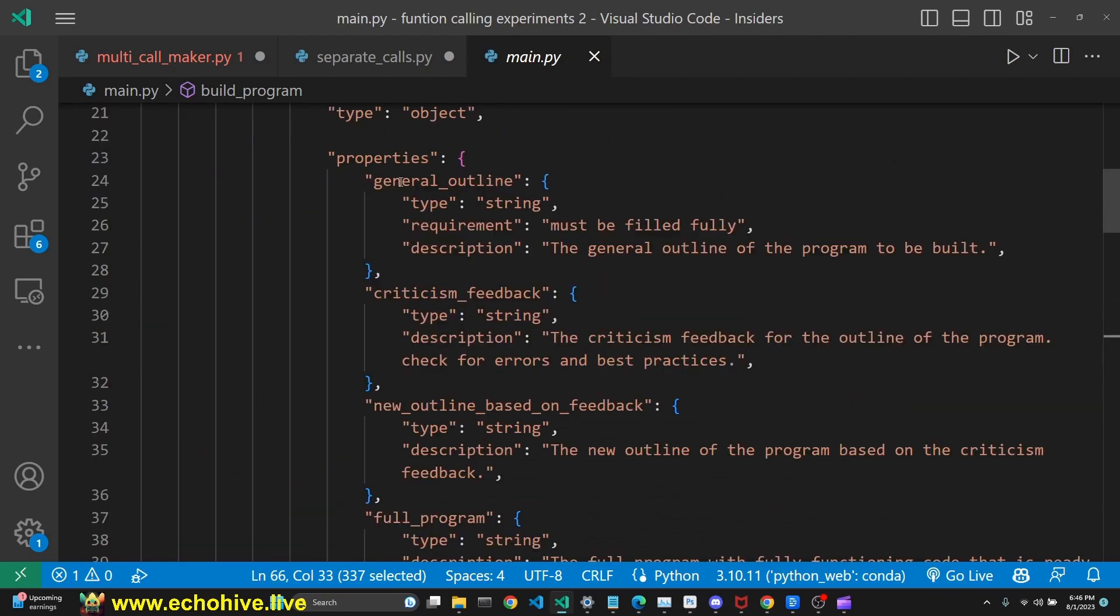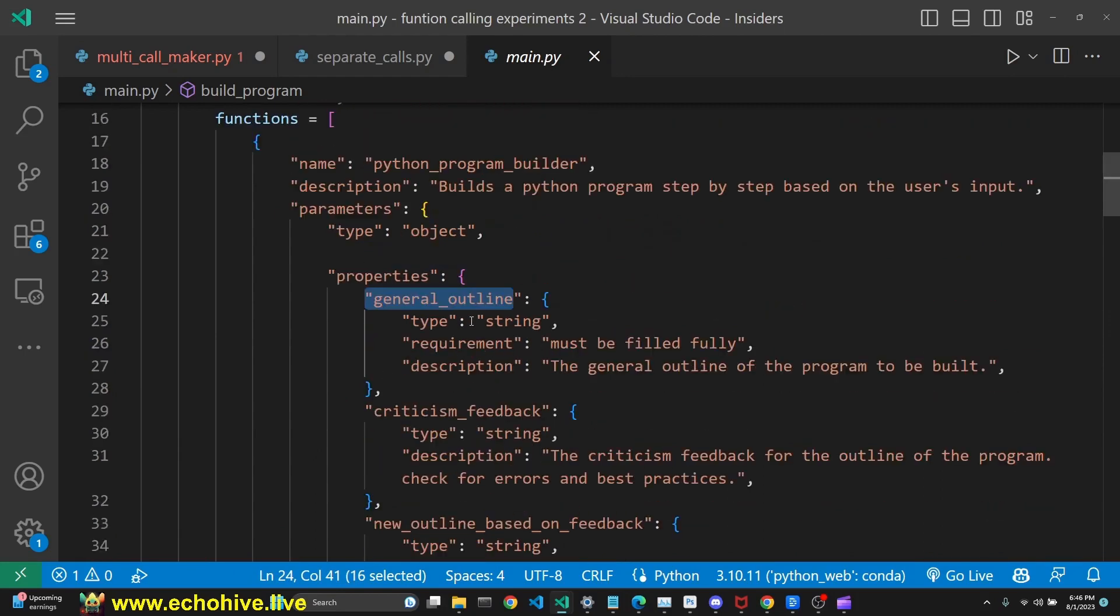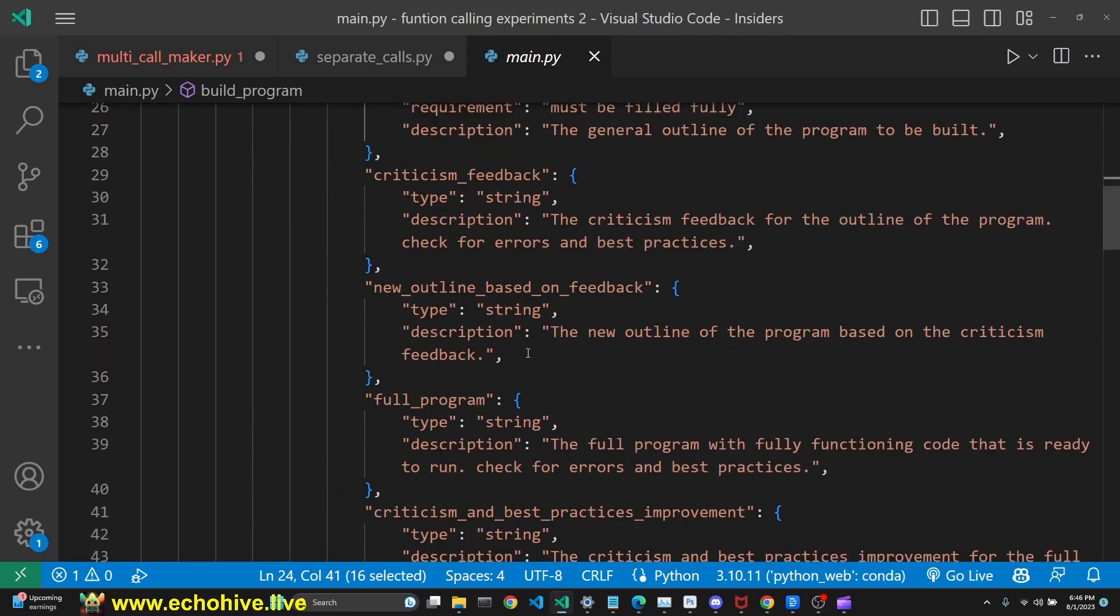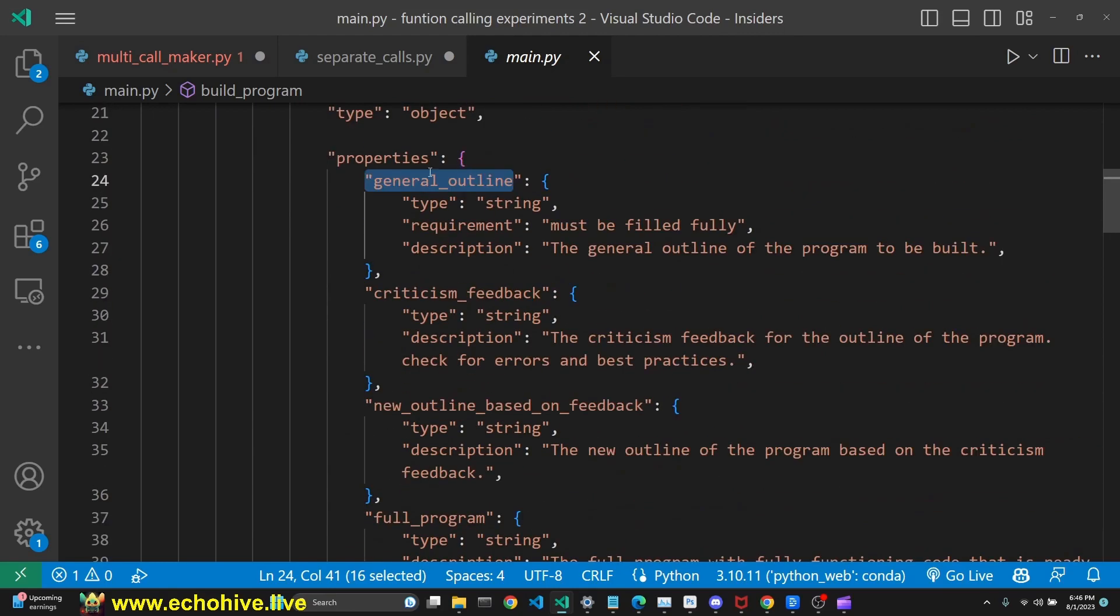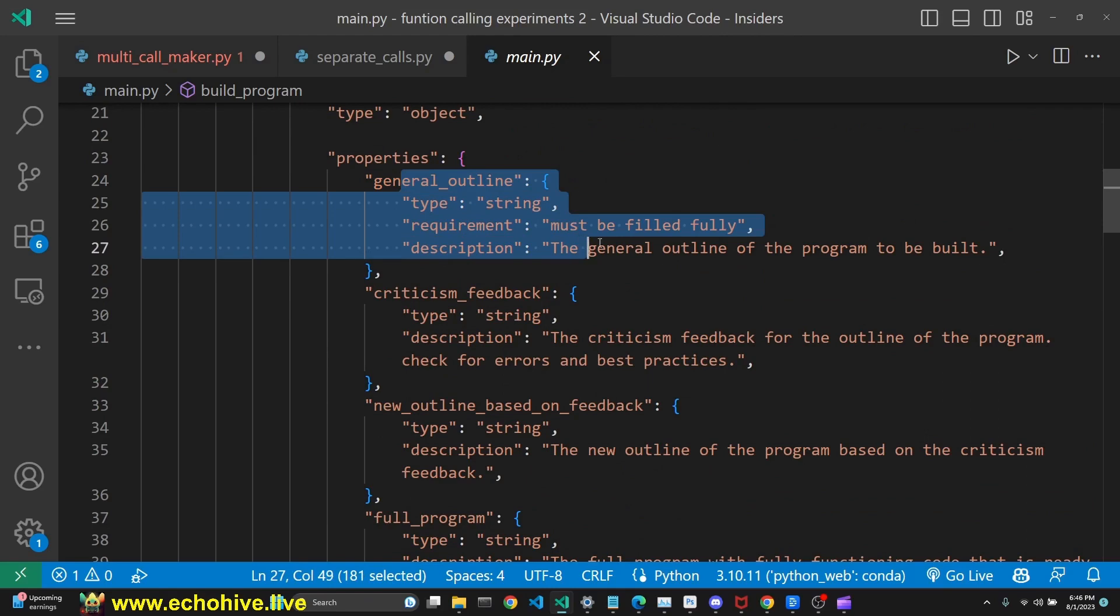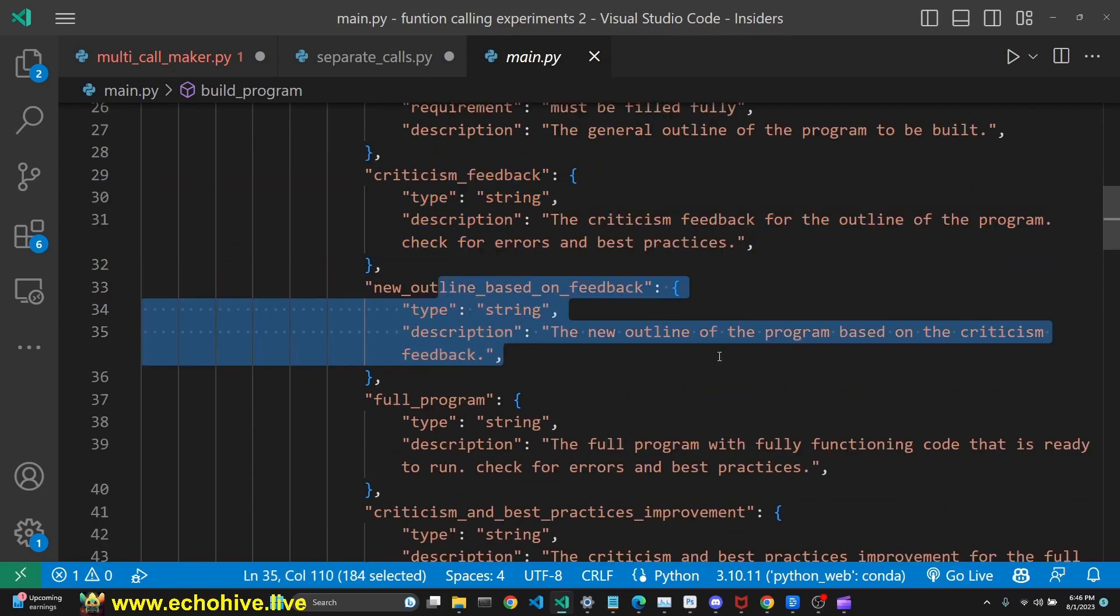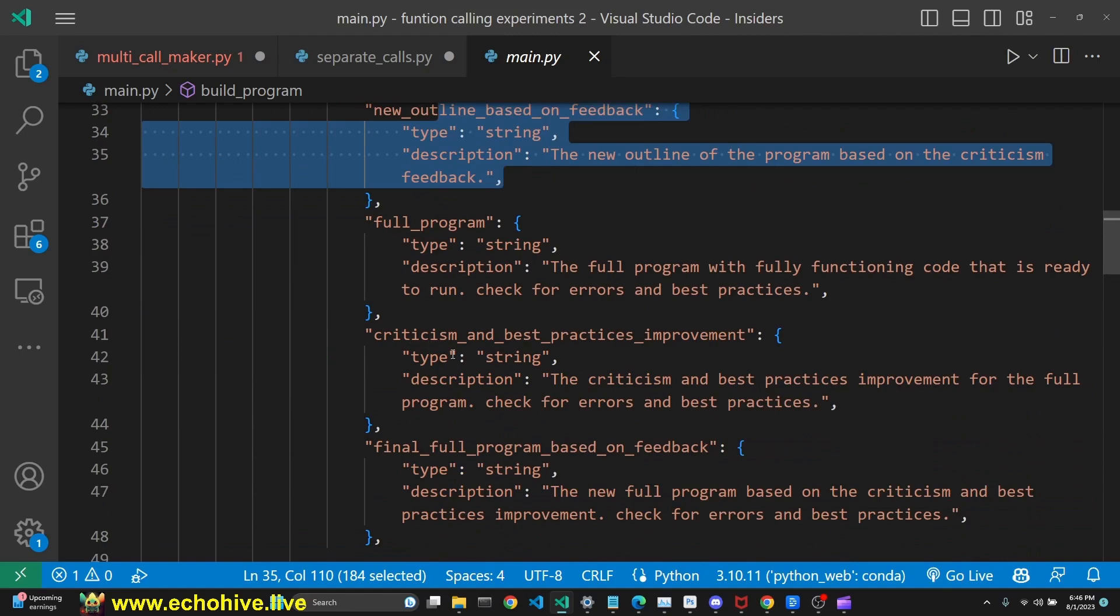Now, the cool part about this is that you have to remember that when you're defining parameters for function definition, they will be generated in the order which you have defined them. So essentially, this is very similar to us calling the separate function for this, separate function call for this, and so on and so forth.